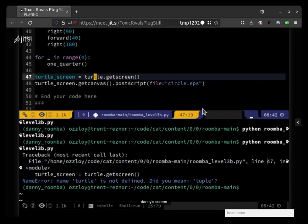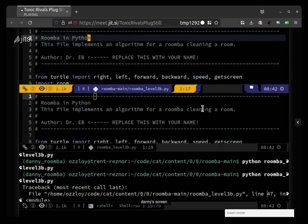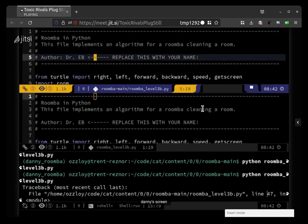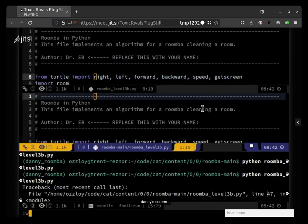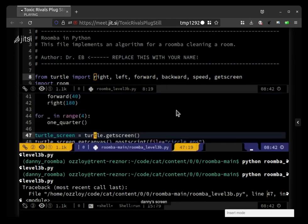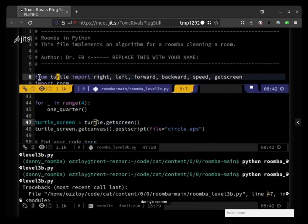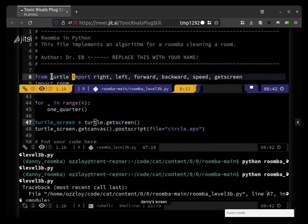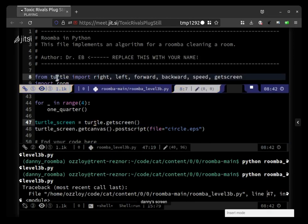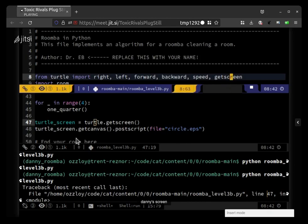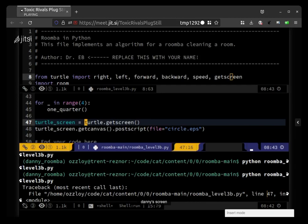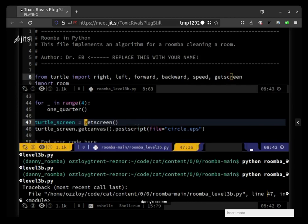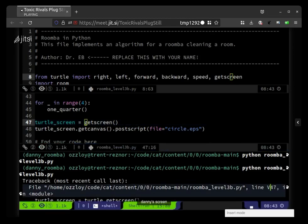Turtle dot get screen, oh yeah that's right. So at the top I imported get screen, but I forgot to modify down here. So the turtle module, I didn't actually import the turtle module, I just imported some stuff from inside of it, like get screen. So here I can't say turtle dot get screen, I gotta say just get screen, or I could modify the original line.